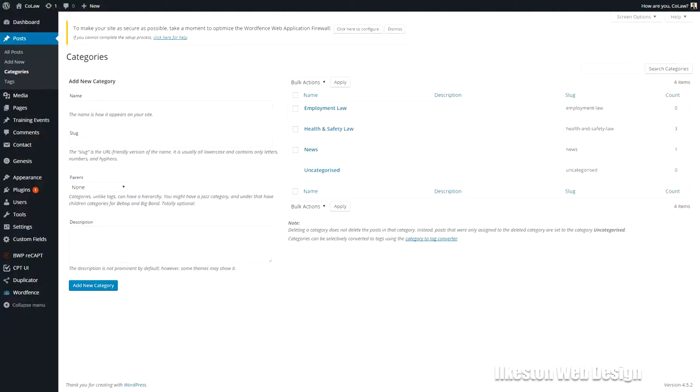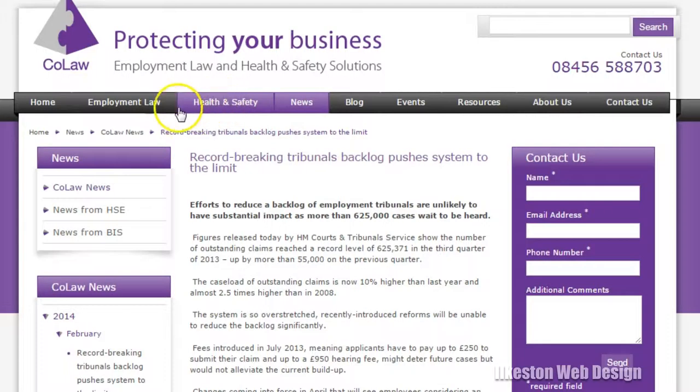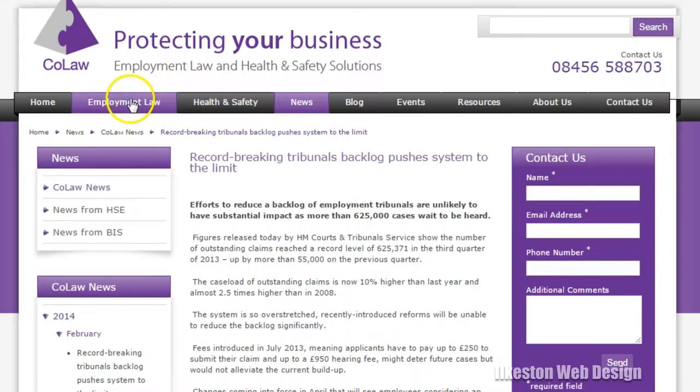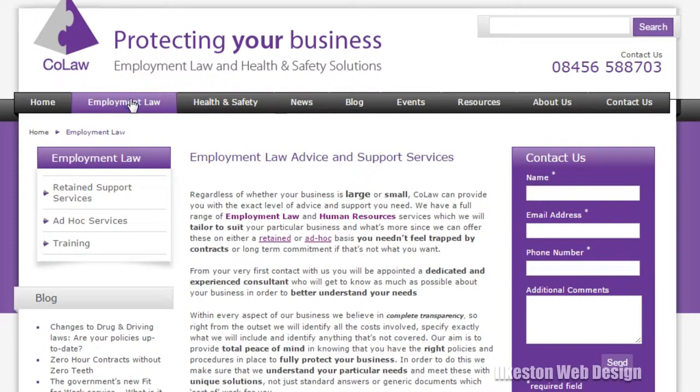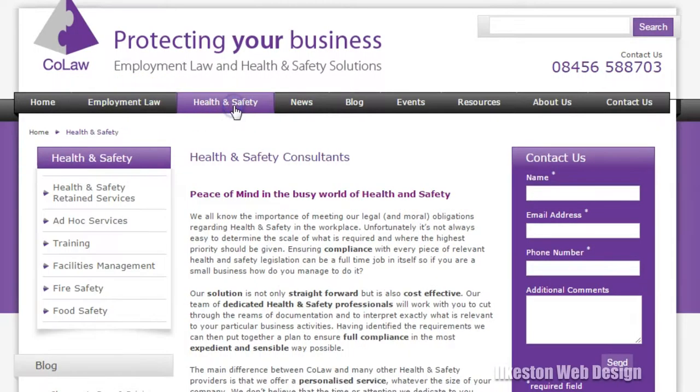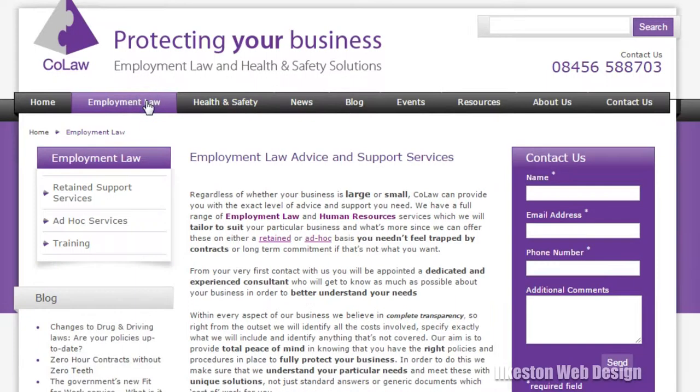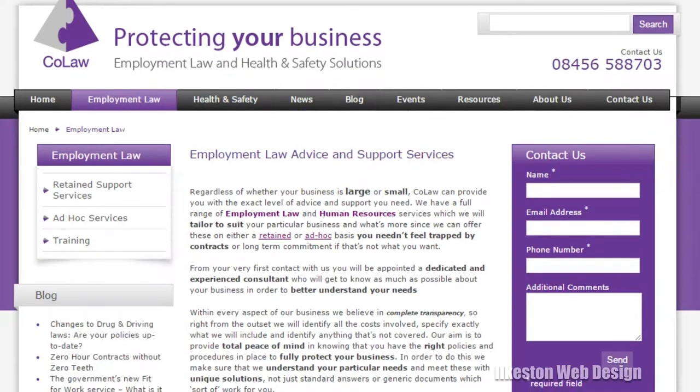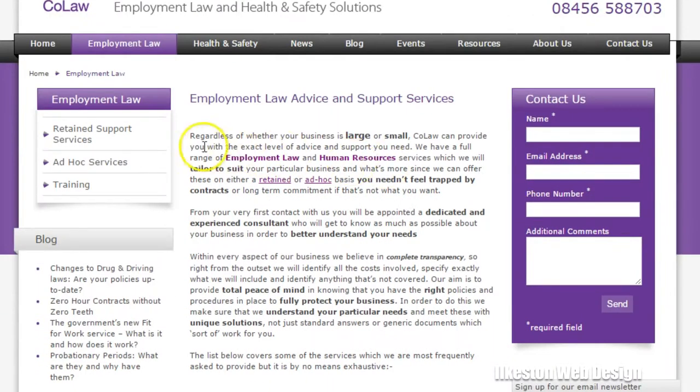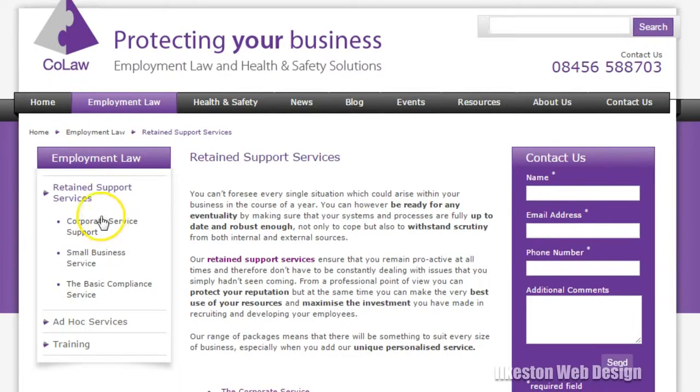News—no news that's pretty much part of the blog feed in my opinion. That could just be its own taxonomy, so we would have colaw.co.uk/category/news.